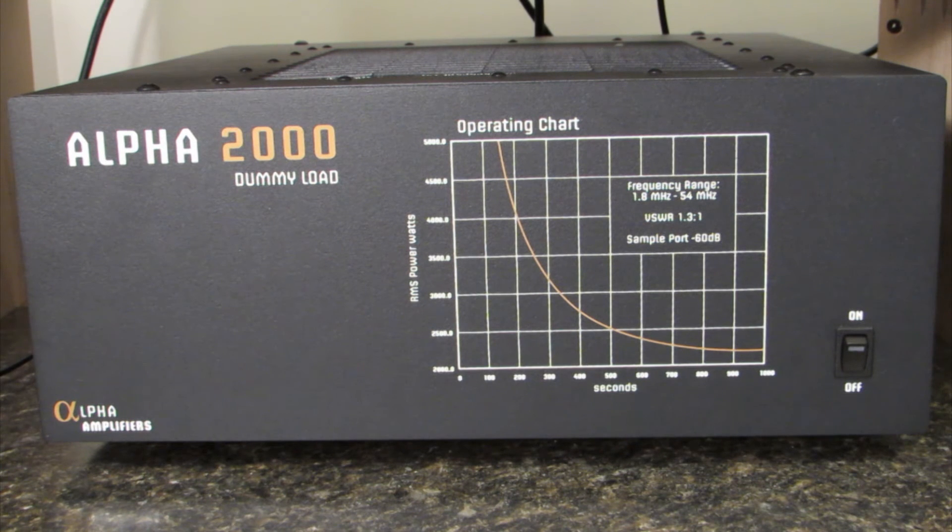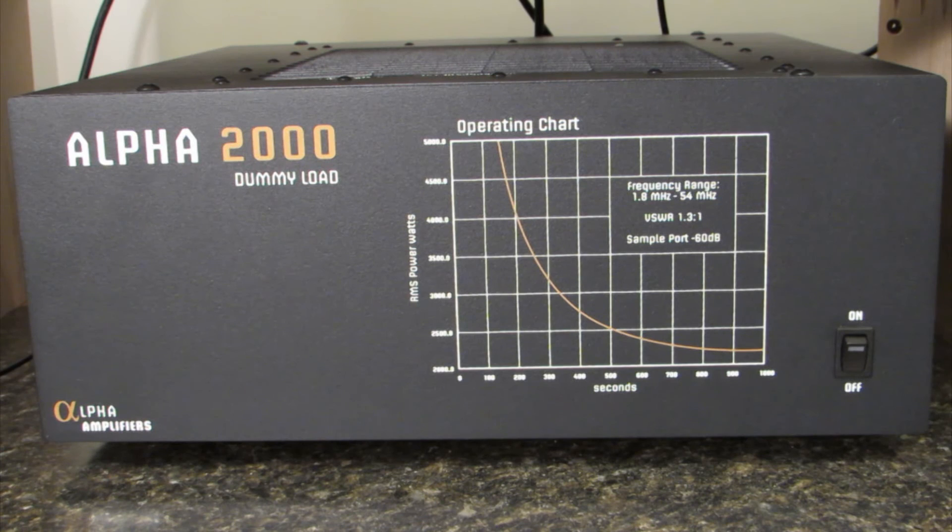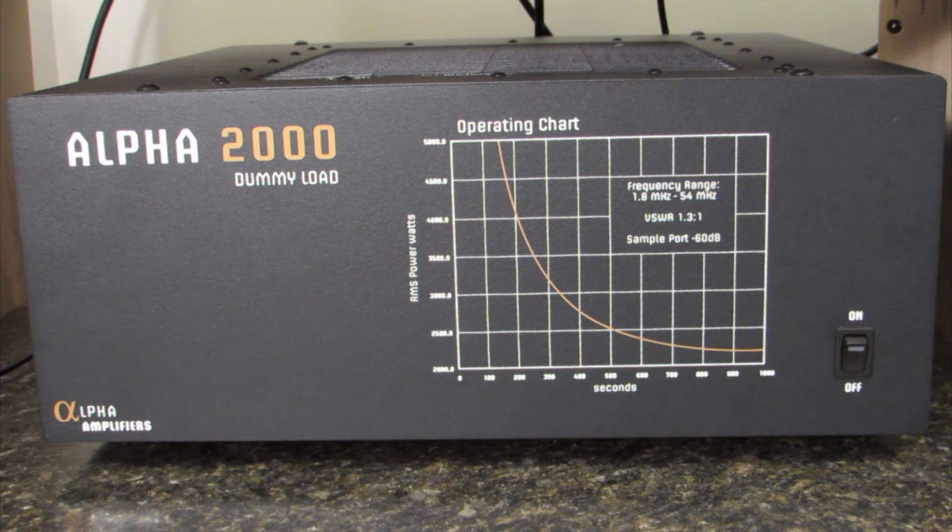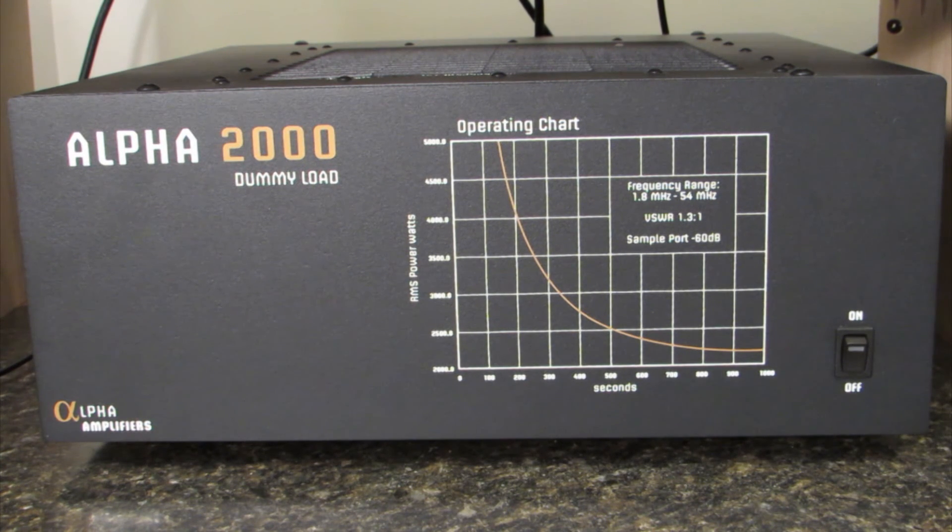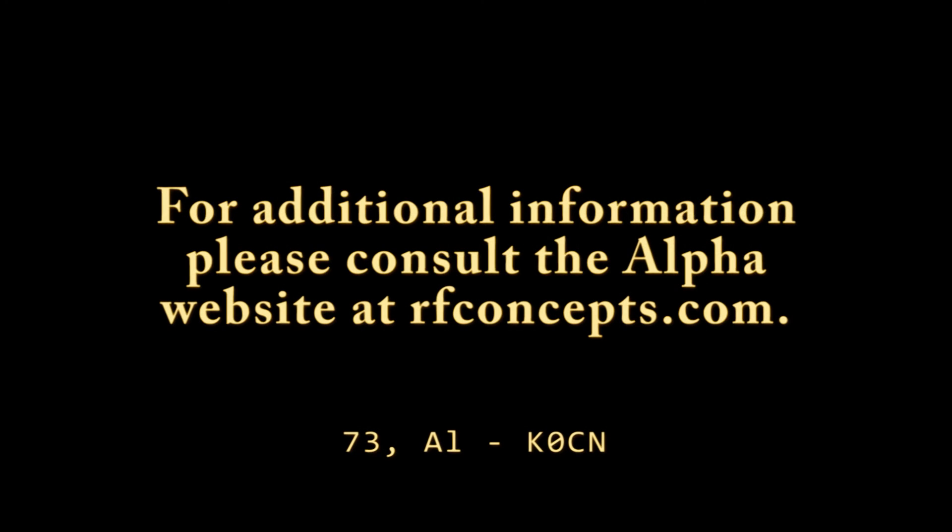I'm really happy with this unit because it's easy to use and it's rugged enough to handle any power level that I'd ever reasonably want to apply. Well that's about it. That's a look at the Alpha 2000 dummy load.